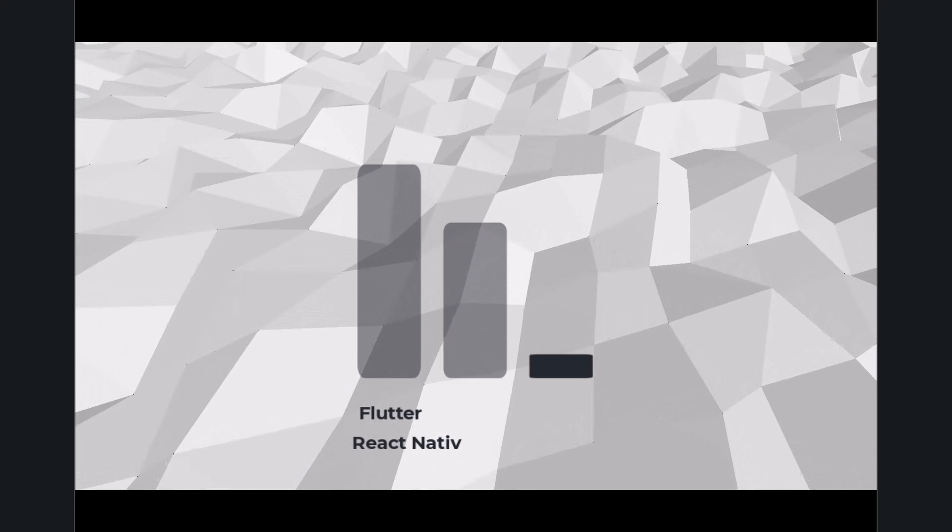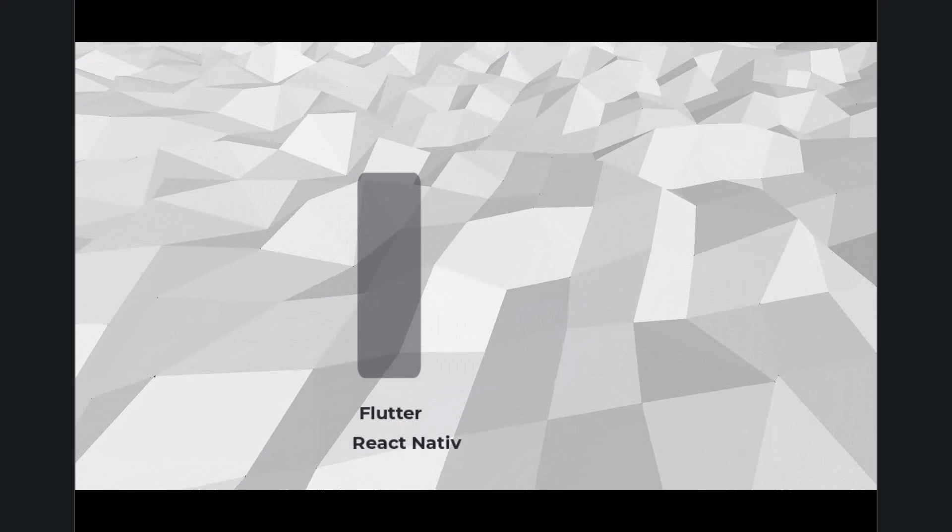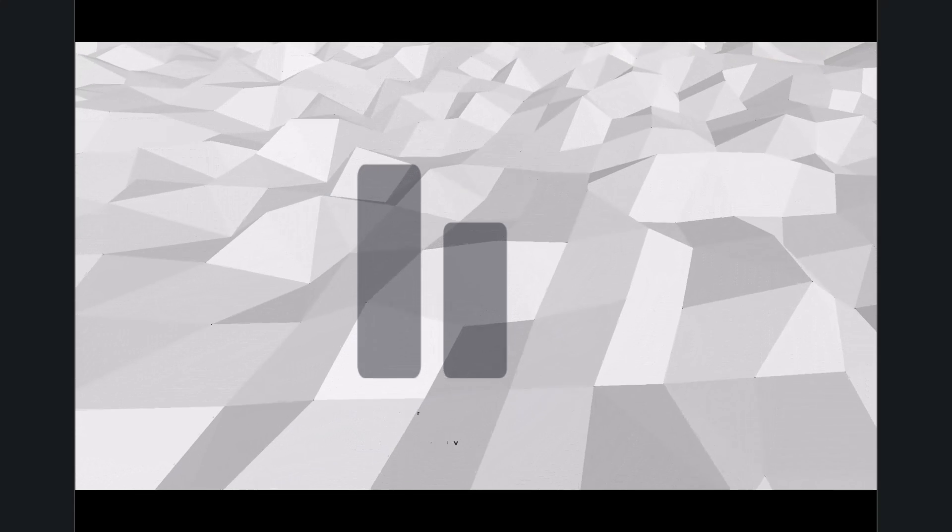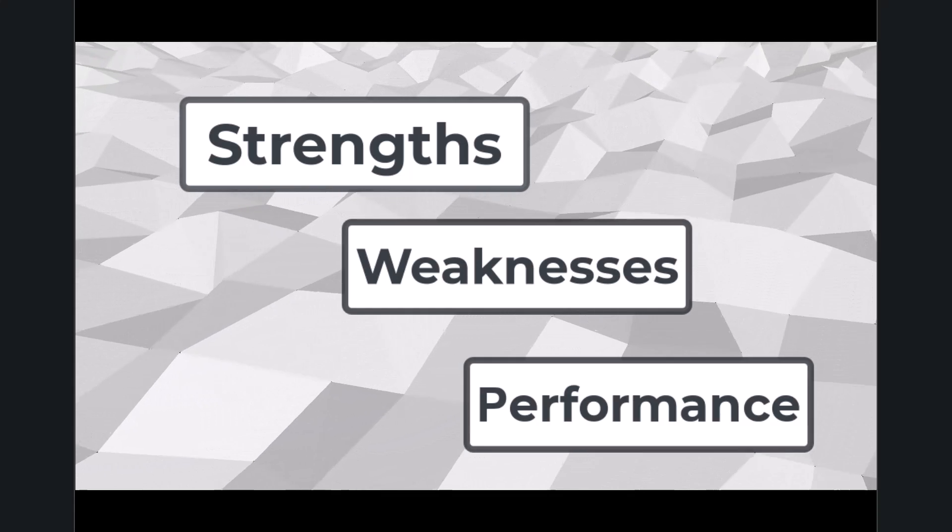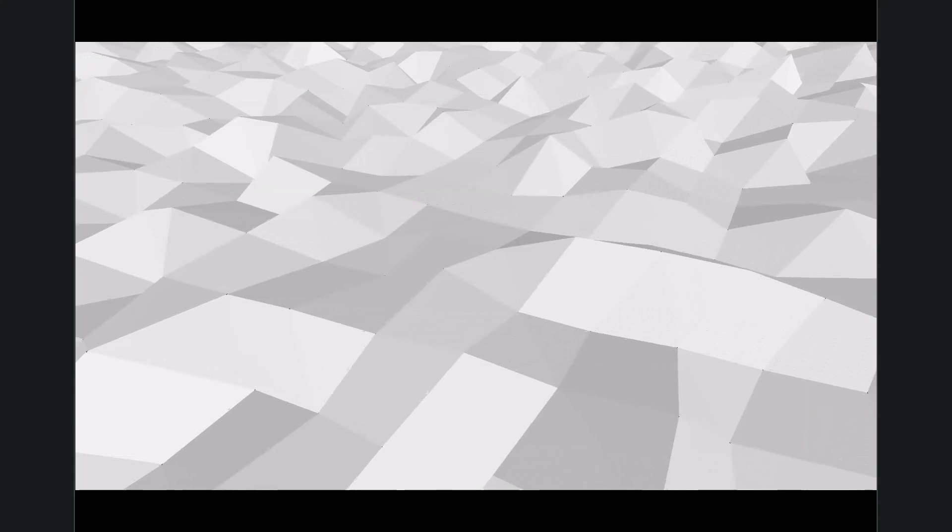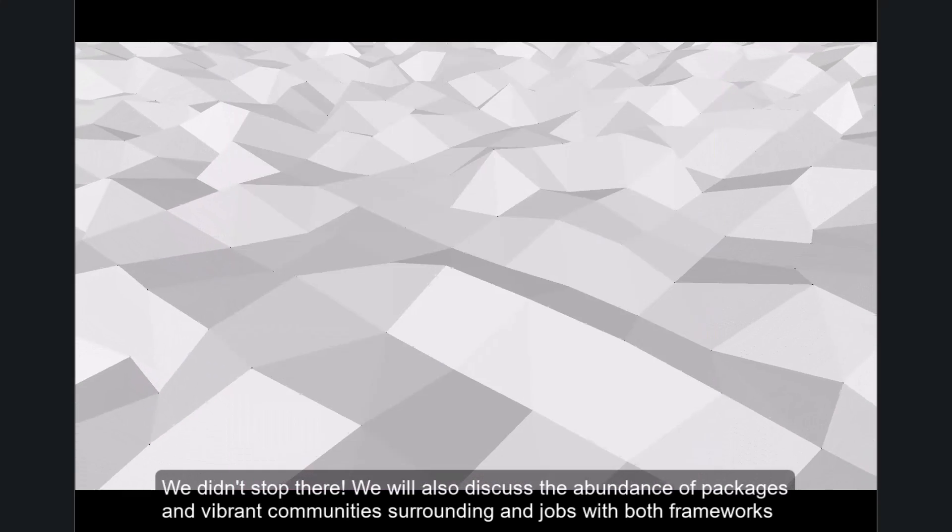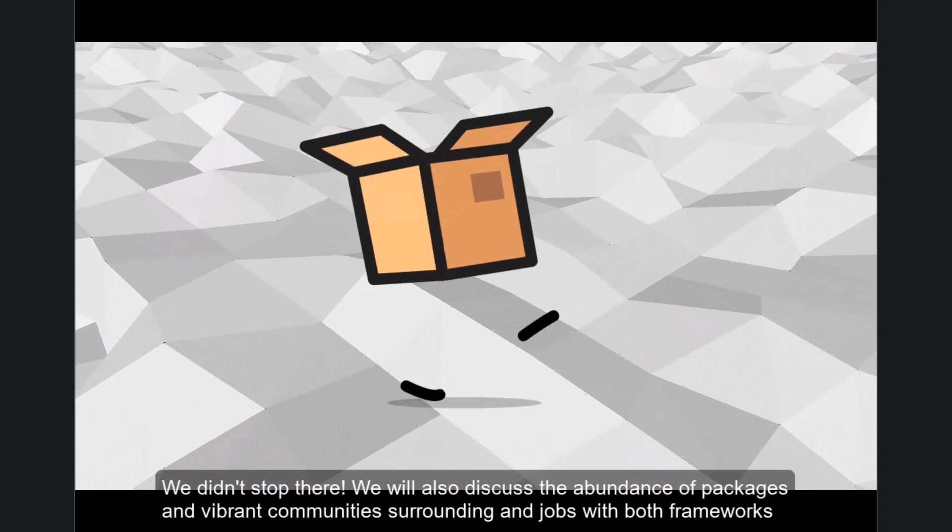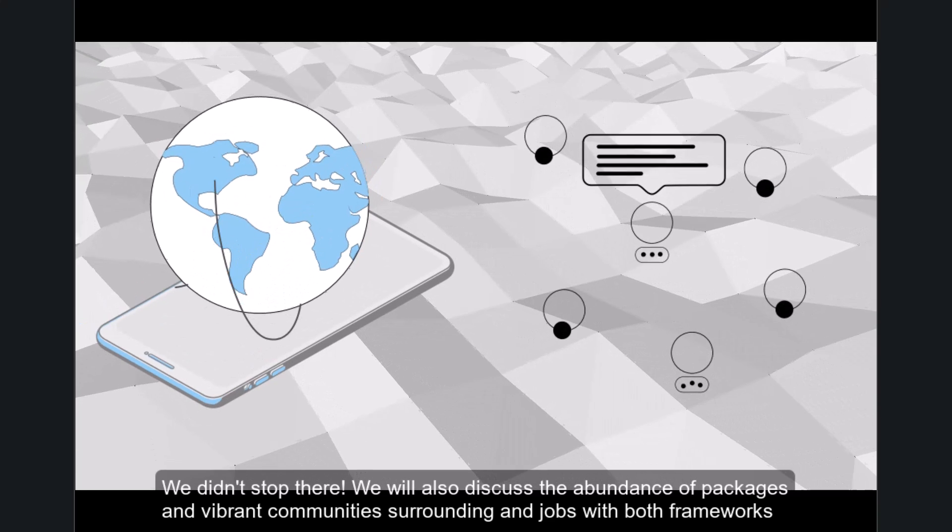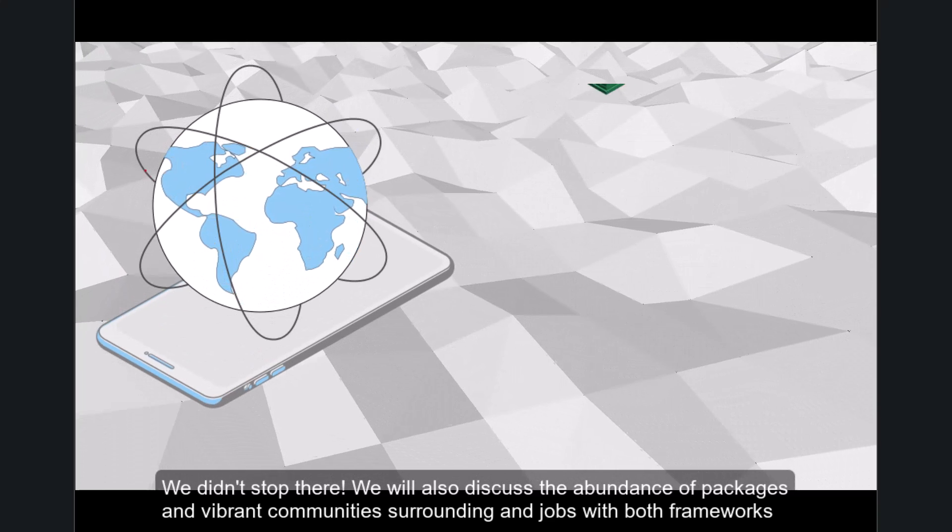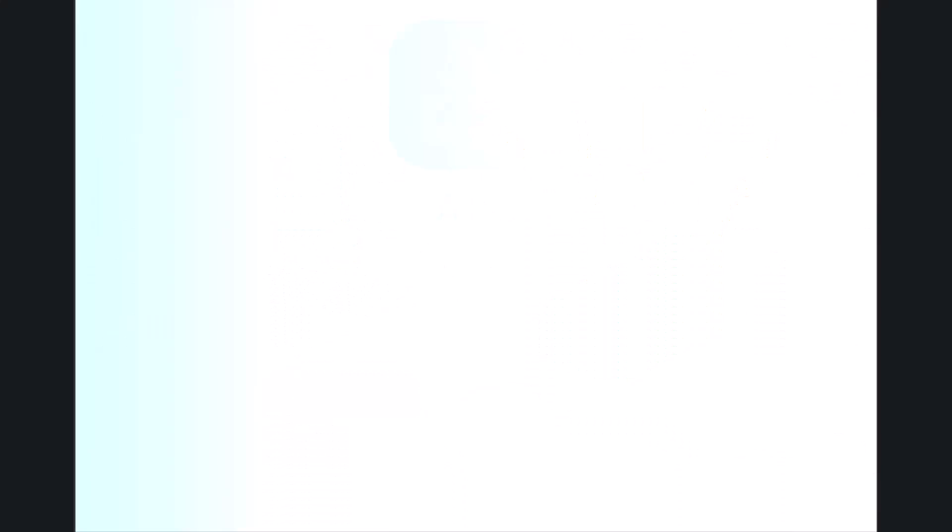We will trace their growth and development, compare their strengths, weaknesses, performance, and other aspects. We will also discuss the abundance of packages and vibrant communities surrounding both frameworks, as well as job opportunities.